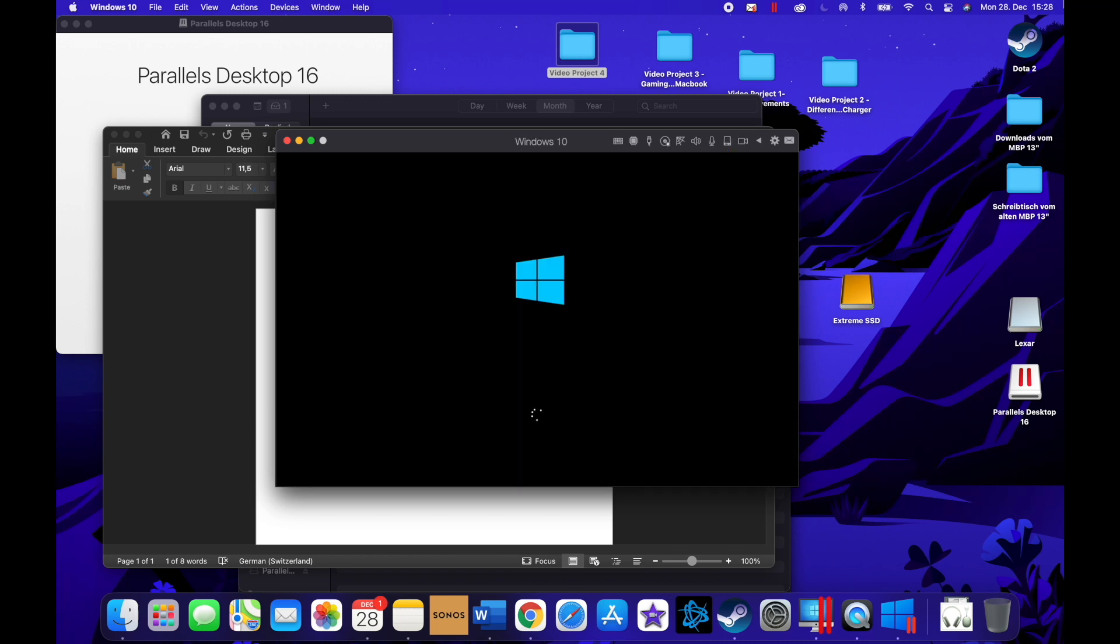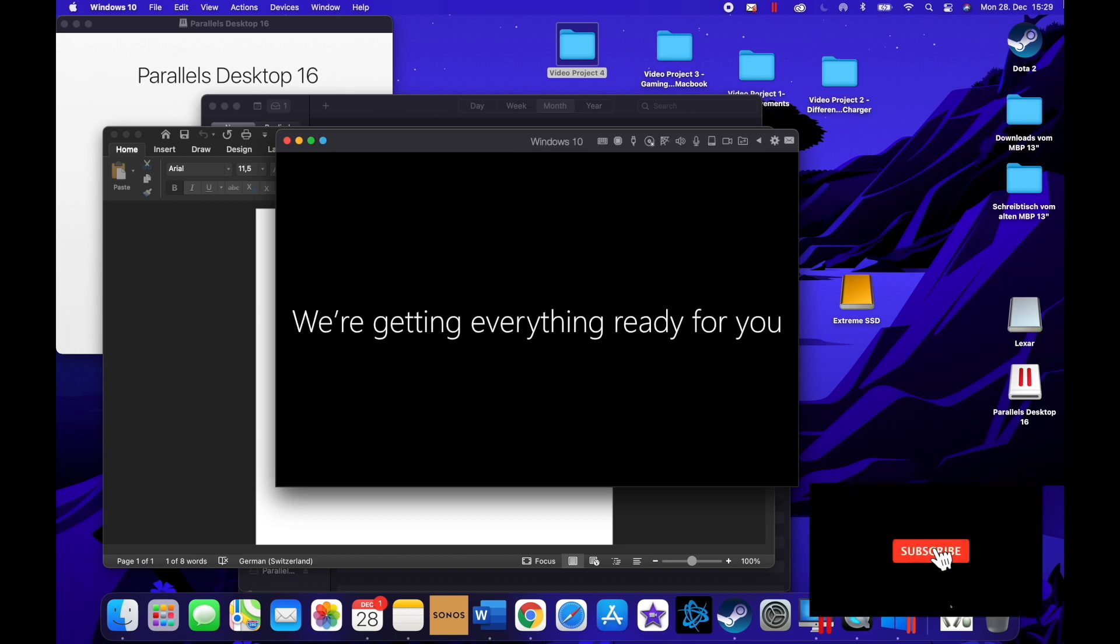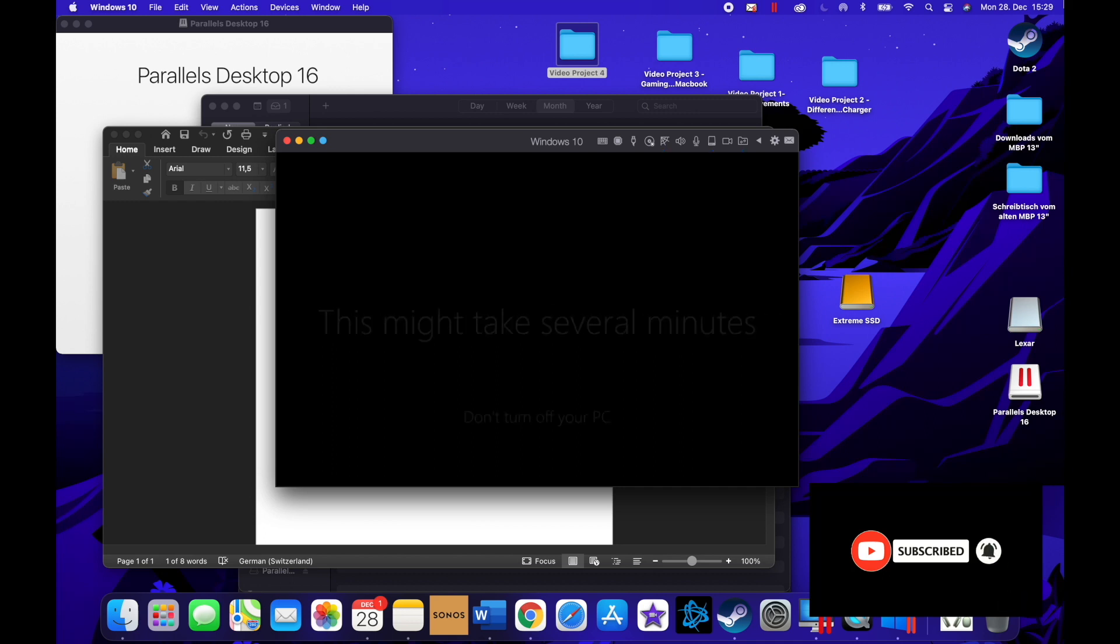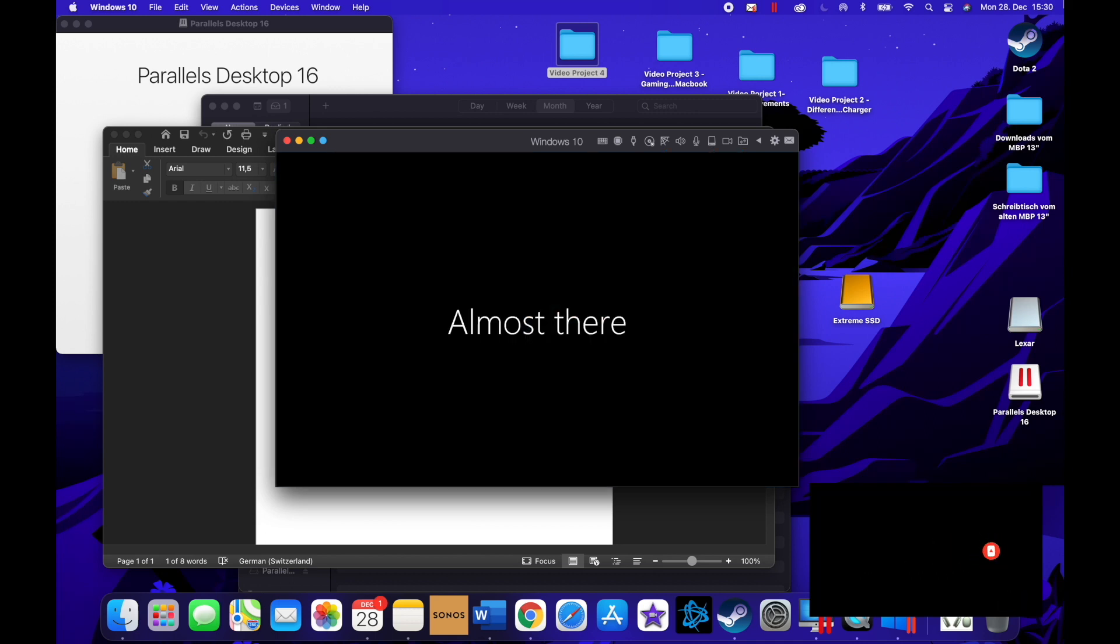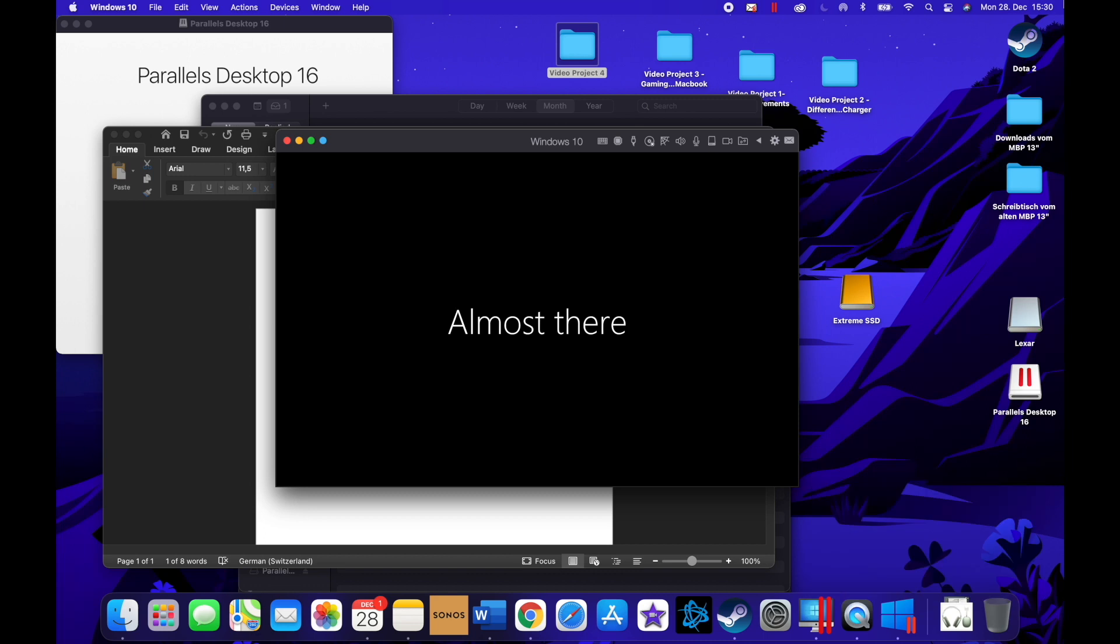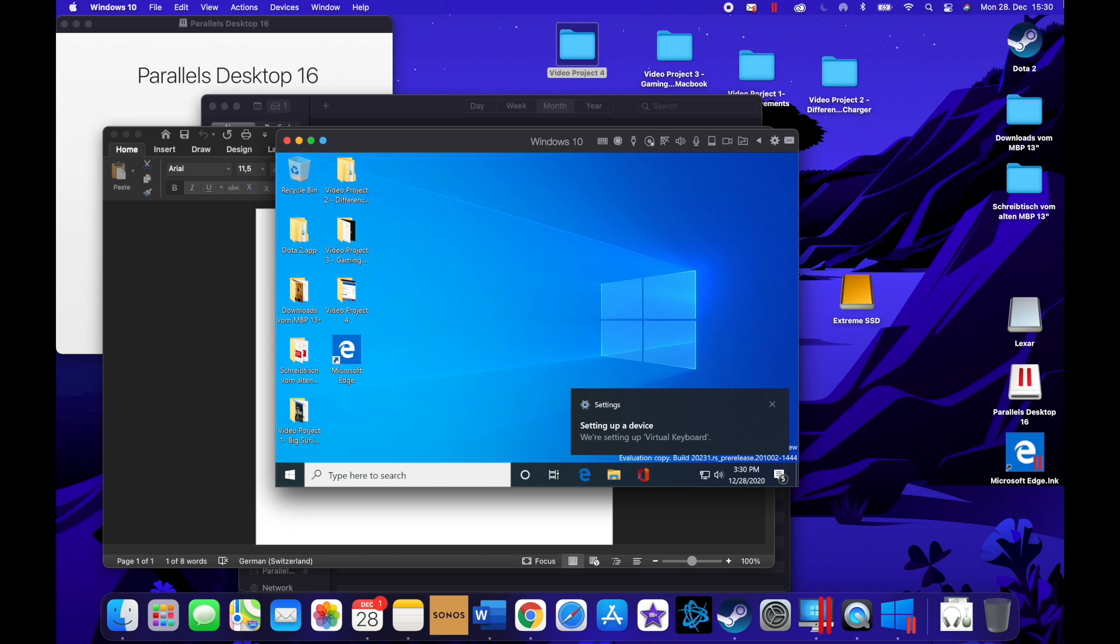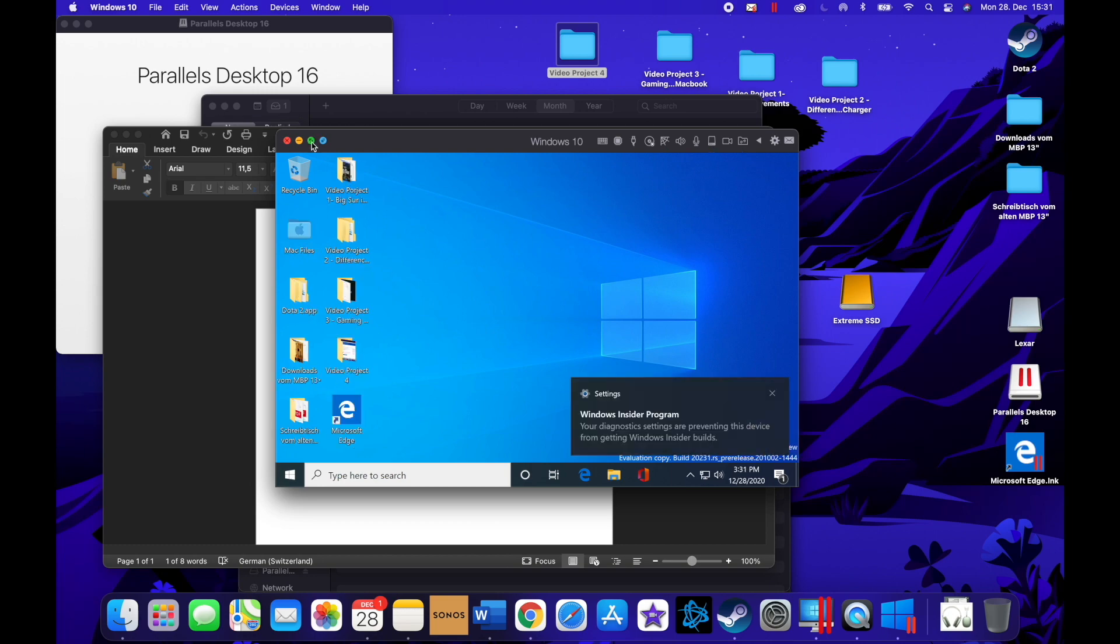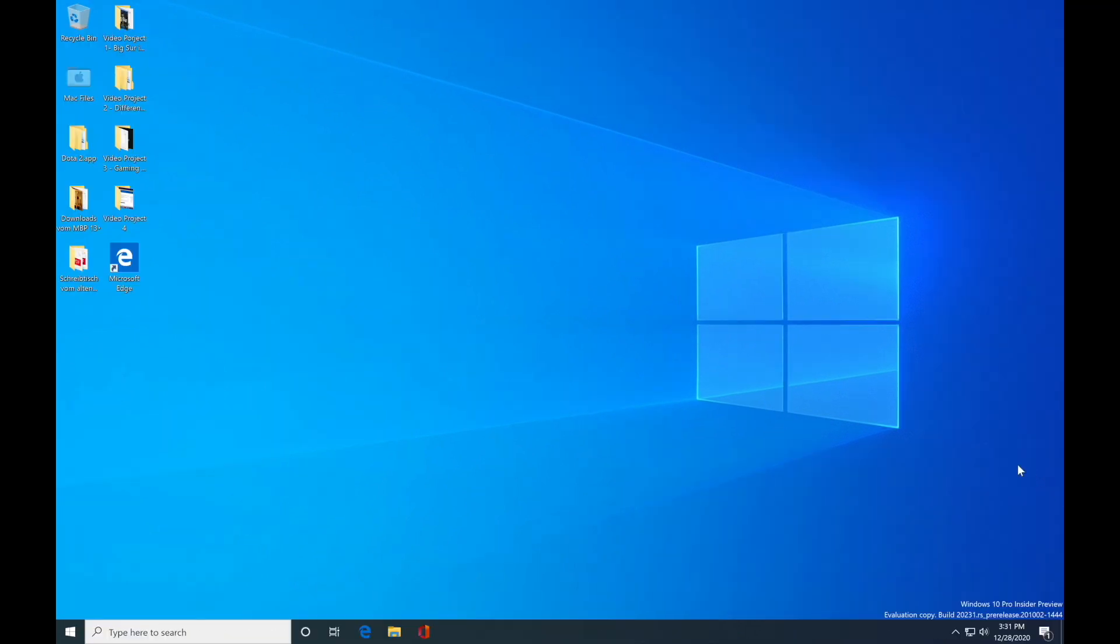And there we are. It'll just configure in the background and stuff, but I'll skip all of that for you. Here we are. It's gonna set up some more things in the background, but we're already set. You can see it automatically sets the resolution for your Retina display.